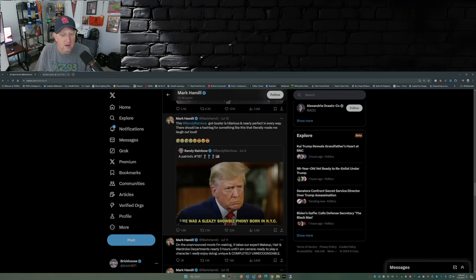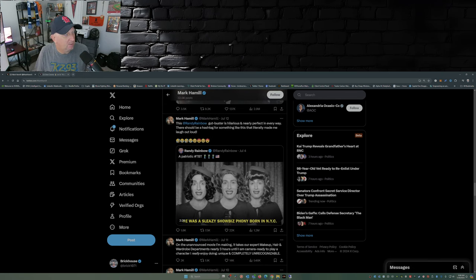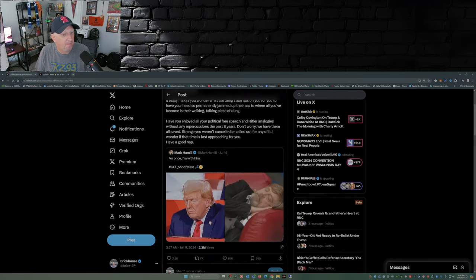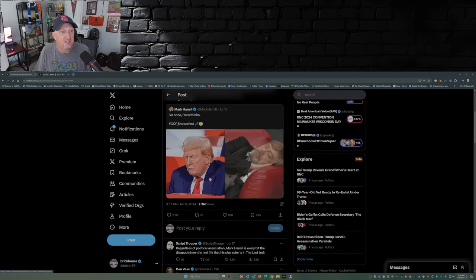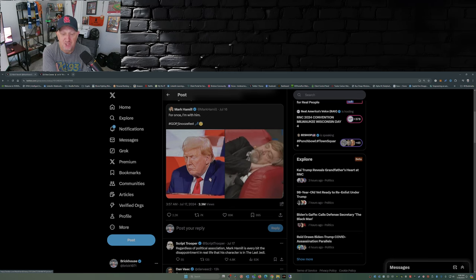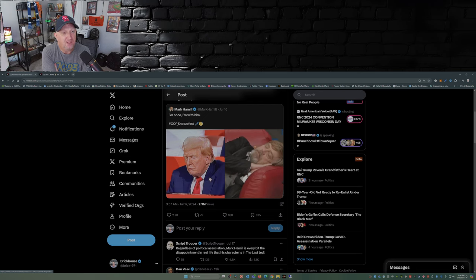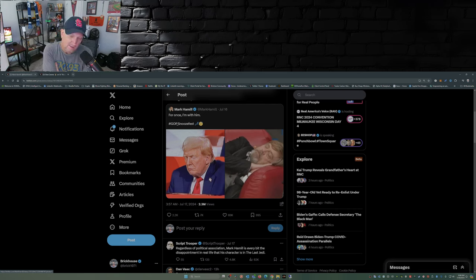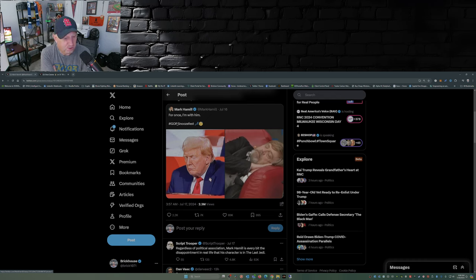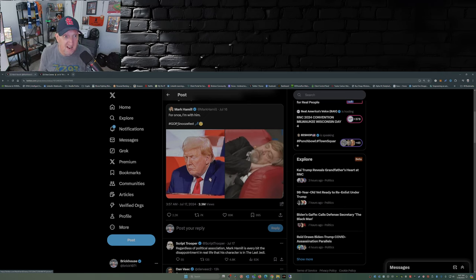But that's not what this video is really about. What this video is really about is this. Mark Hamill posted this image from the GOP convention Monday night. It says, for once I'm with him, hashtag GOP snooze fest. Claiming that President Trump or former President Trump was asleep. Clearly that's not the case.